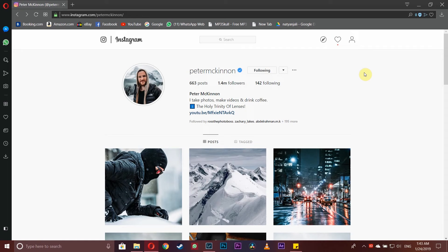So today I ran a story on my Instagram asking which photographer do you all want me to replicate their editing style on in my next video.